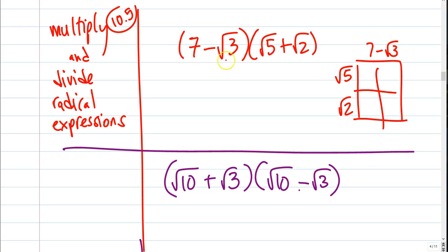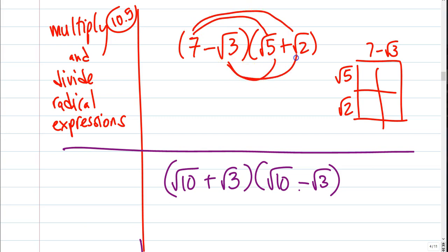Here I have these two binomials that are being multiplied. This is basically a FOIL question — it's really just distributing. The 7 distributes, and then the 3 distributes. Now you've got to be careful. You've got to remember your rules from the previous sections, because 7 times root 5 is not the square root of 35. You only multiply them together if they're both roots.